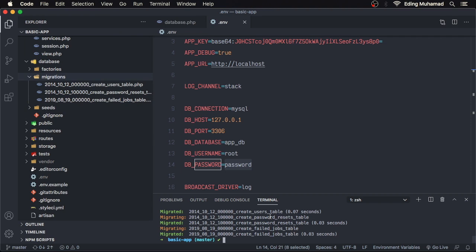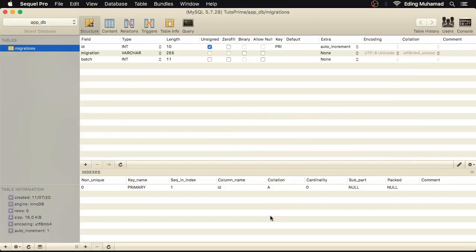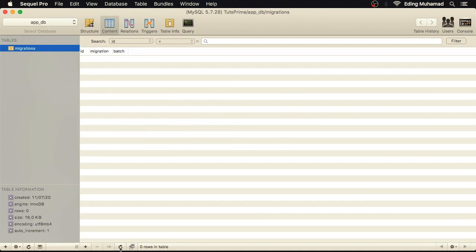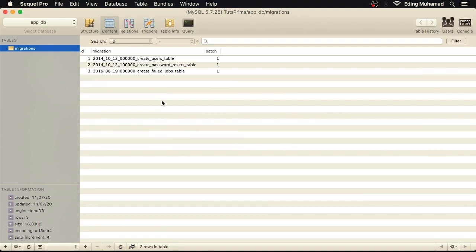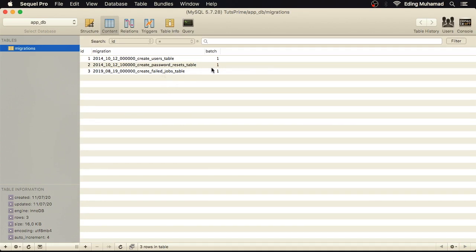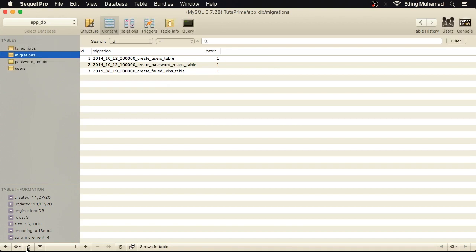Now if we go back to our SQL client tool and see the migrations table content, we have three records. The migration column contains all migration files and the batch column contains one. We also have other tables: users, password_resets, and failed_jobs.